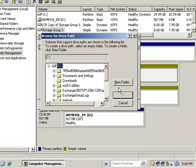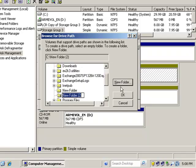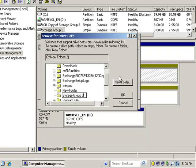This is not the actual storage group; this is just the name of the mount point. We're going to call this Storage Group 3. That is not the actual storage group; that is just the mount point that the storage group is going to use.